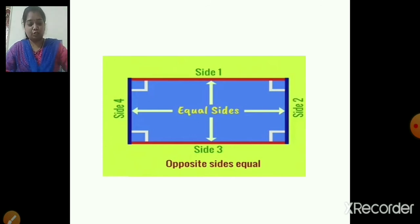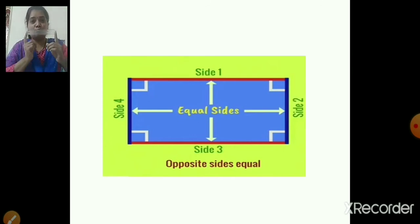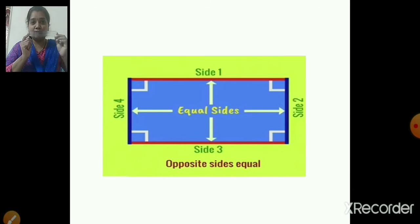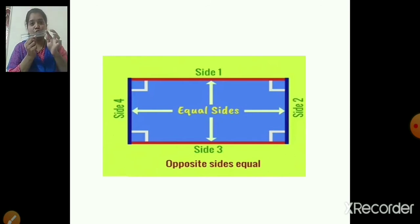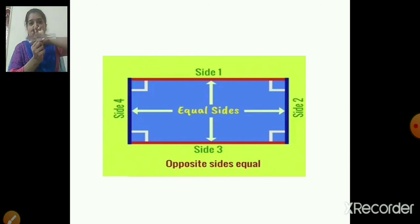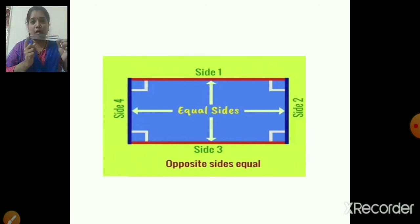Now I will show you another object. What is this? This is a scale — a ruler. So a ruler is also rectangle in shape. It also has four sides: one, two, three and four. So a ruler is also rectangle in shape.